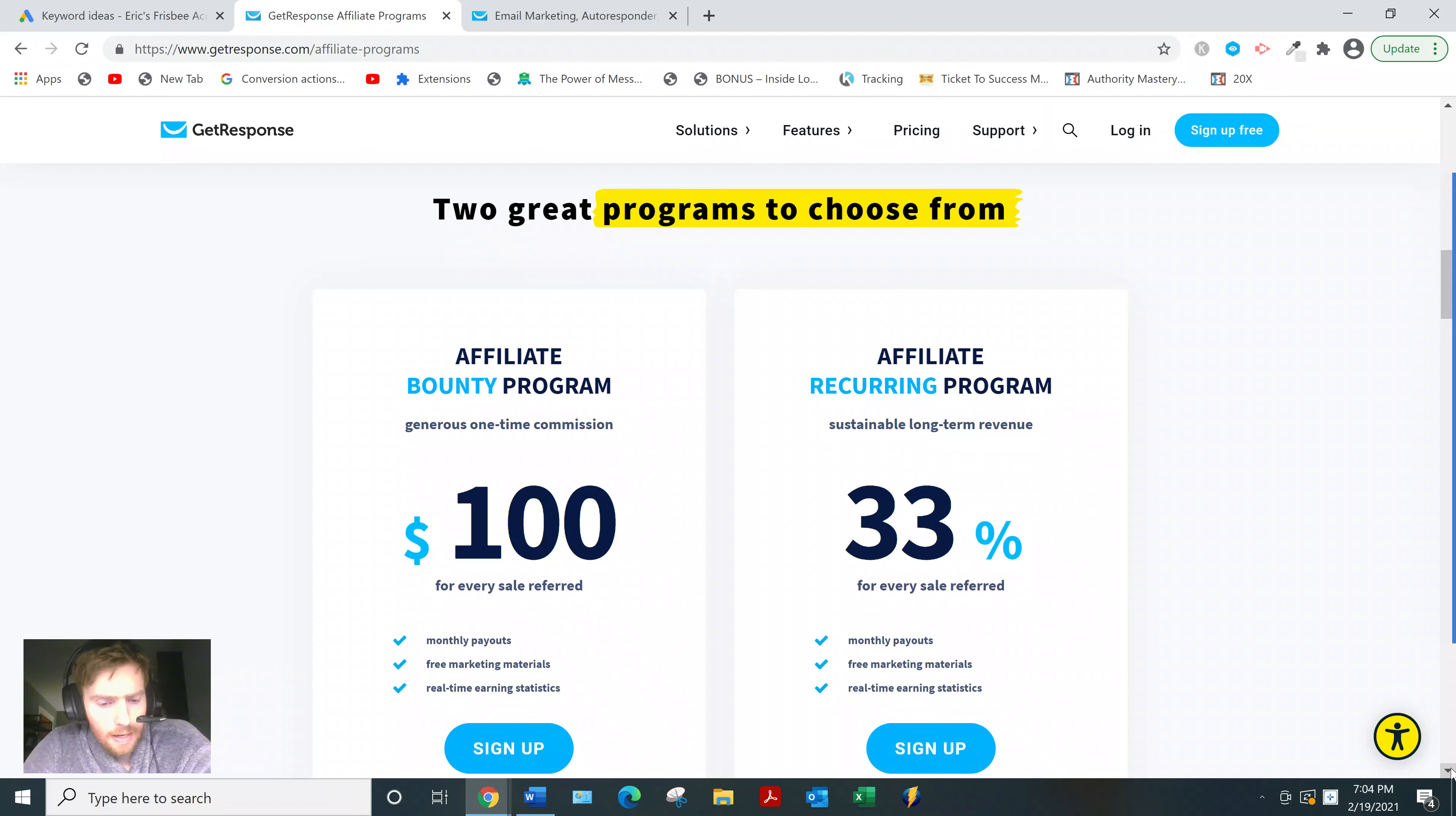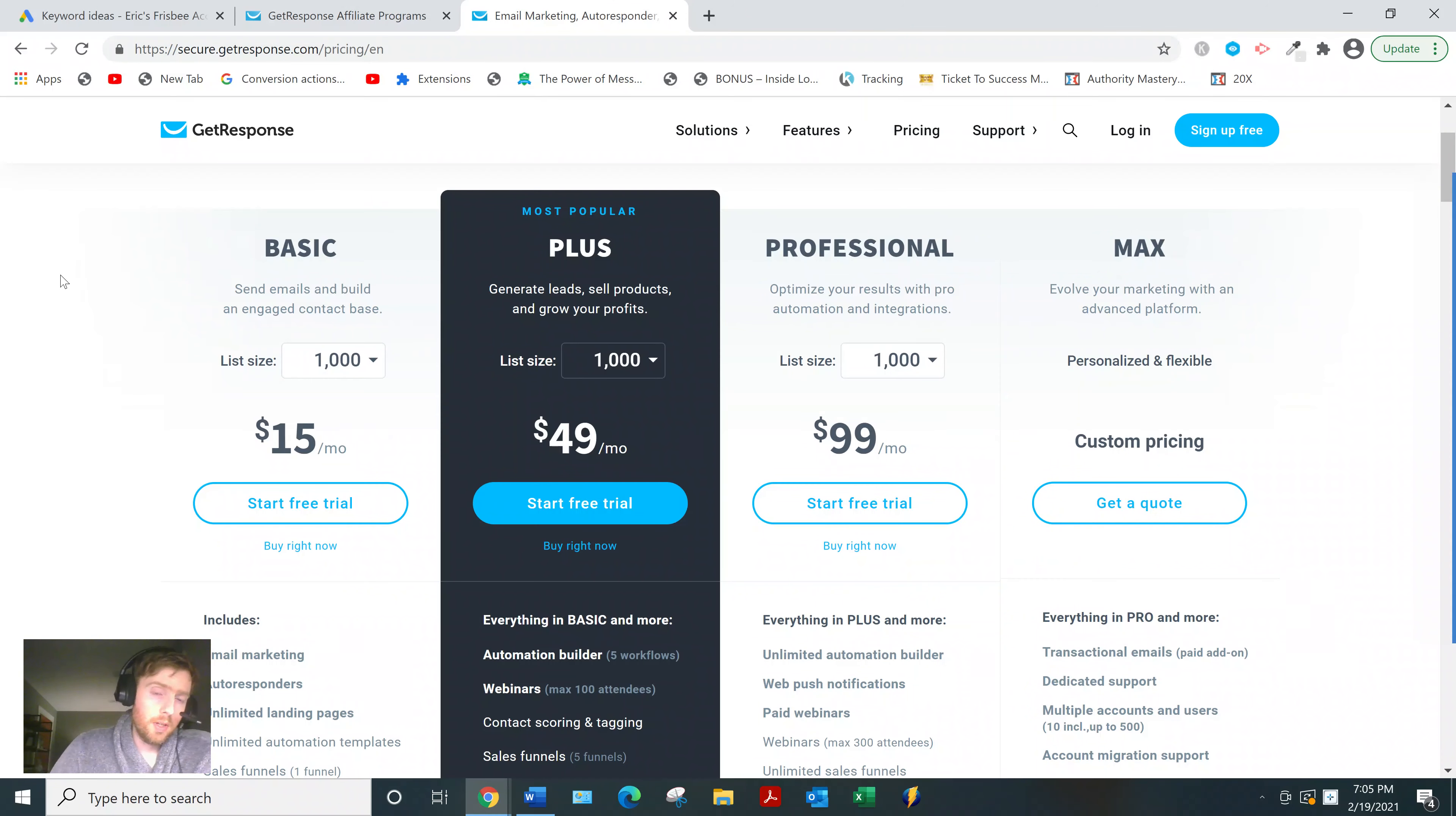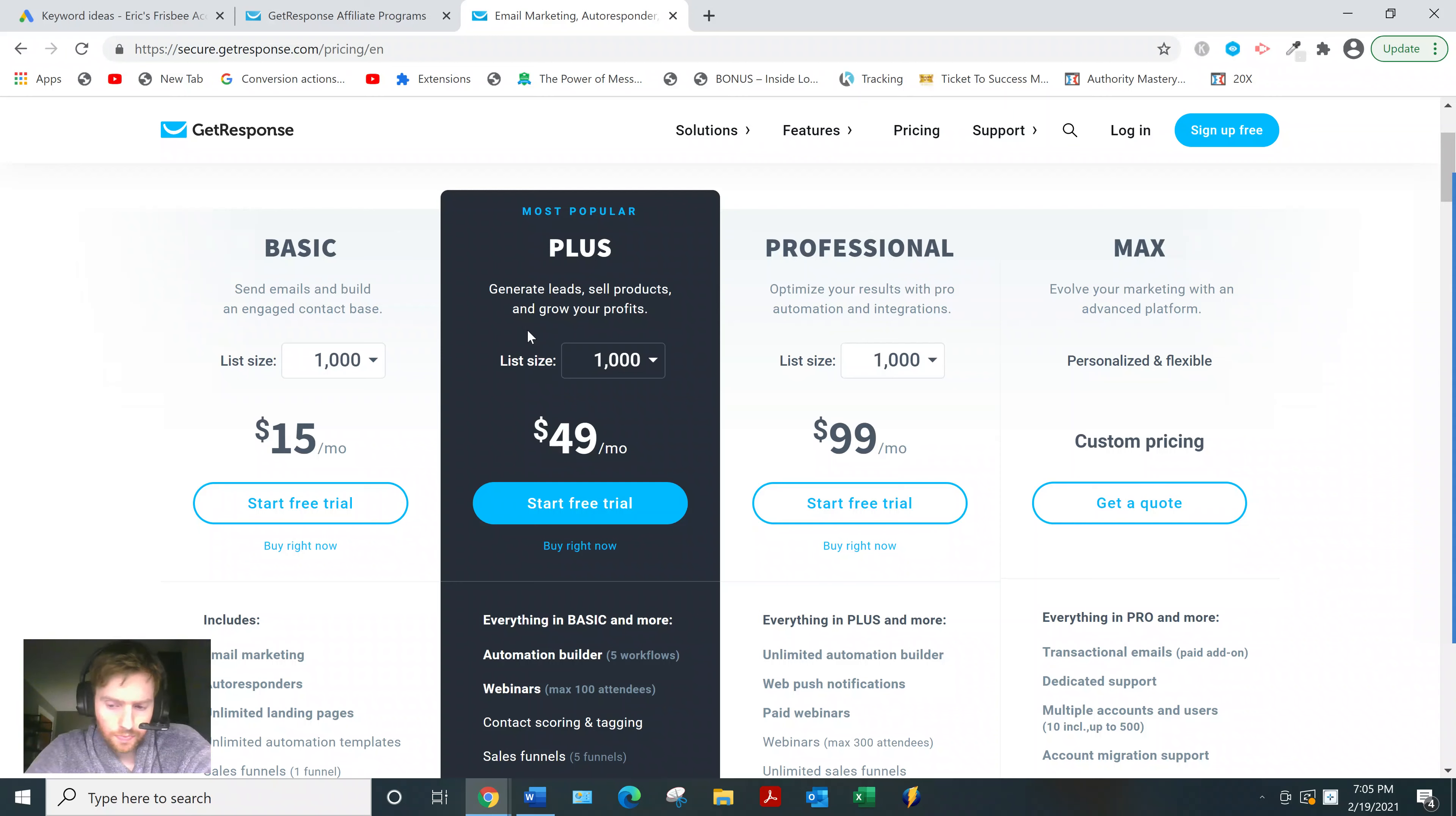Now which one should you go with? Well, that depends. If you go with the 33% one, here are the different pricing points. If you make a sale on the basic plan, that would be five dollars plus, which works out to a little over sixteen dollars if I calculate that correctly.